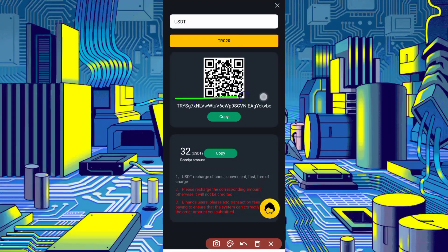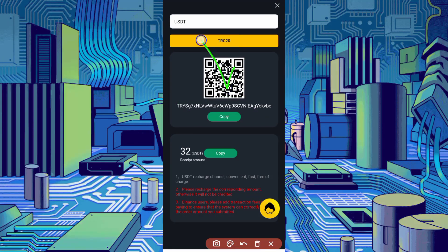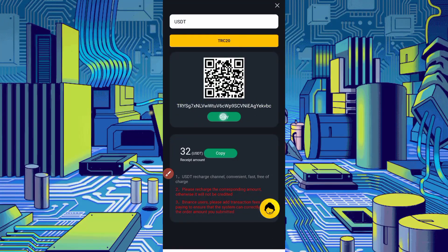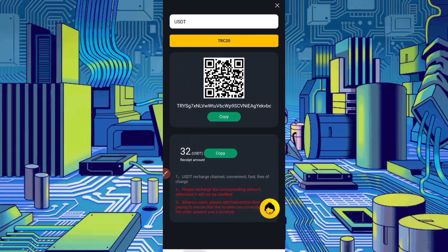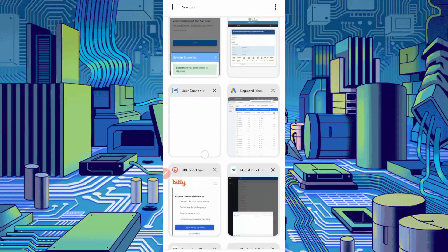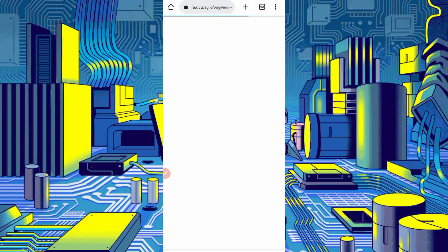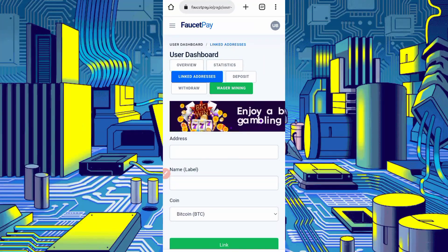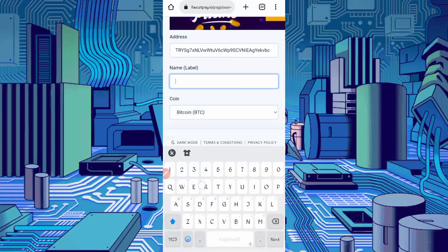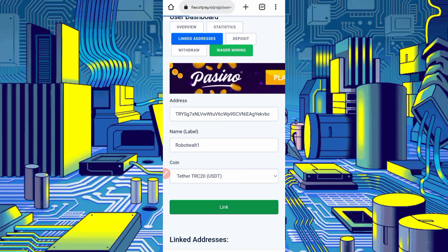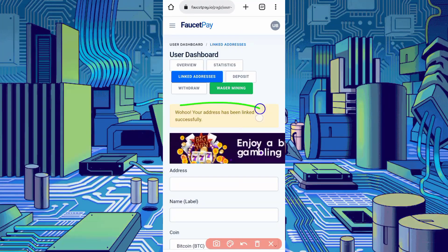Copy this wallet address. If you want to deposit from your own code you can, but I will use this copied address. I am using FaucetPay, so I will show you how to deposit from FaucetPay. To link the address, click on Linked Address, paste your address, give it a name, select coin TRC20, then click Link. It is linked successfully. Now go to the Withdraw section and click on Withdraw.